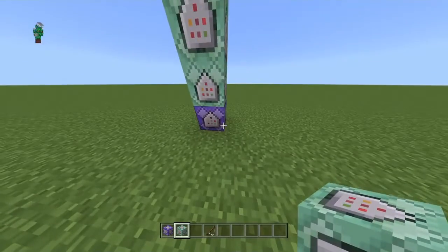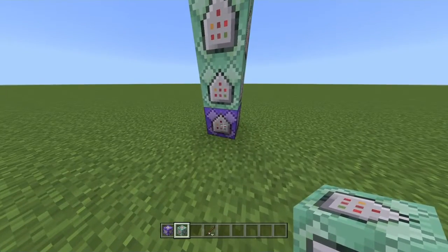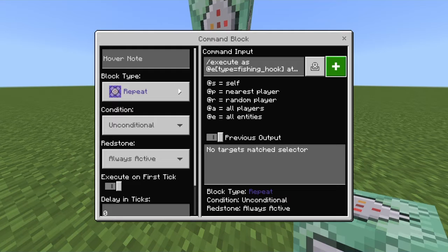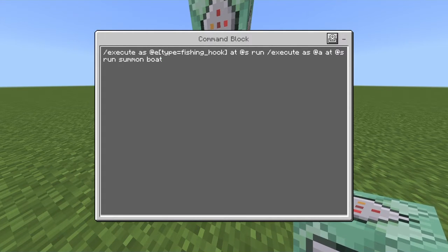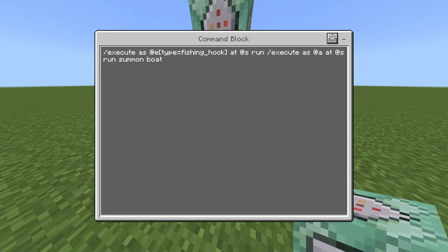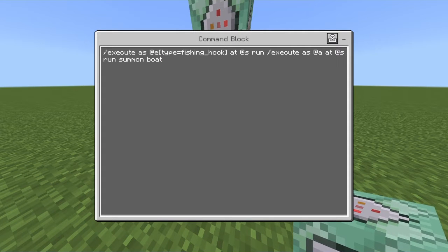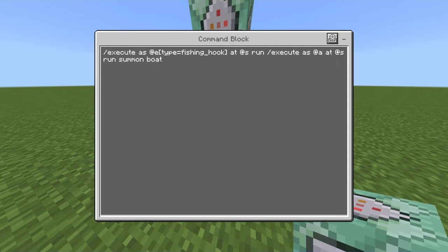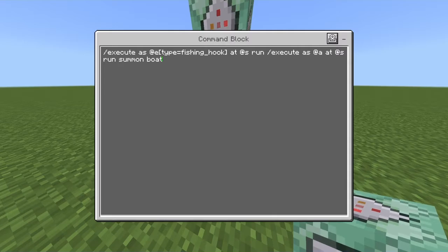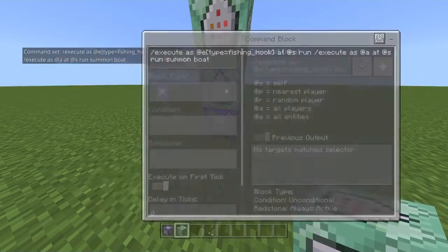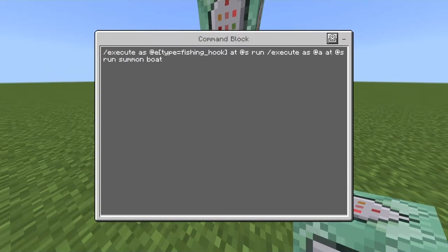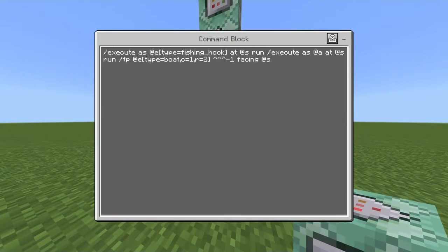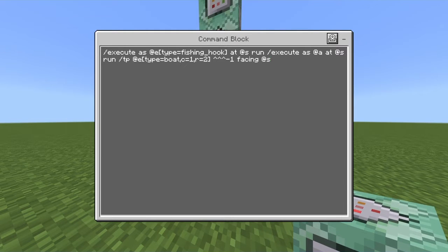Moving on to the commands: the first command is always active — slash execute as @e type=fishing_hook at s run slash execute as @a at s run slash summon boat. This one summons the boat out of the fishing hook. Then the second command: execute as @e type=boat.